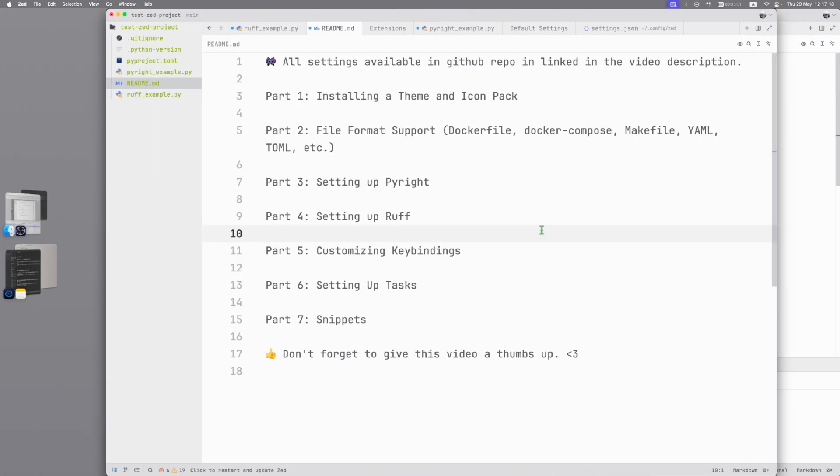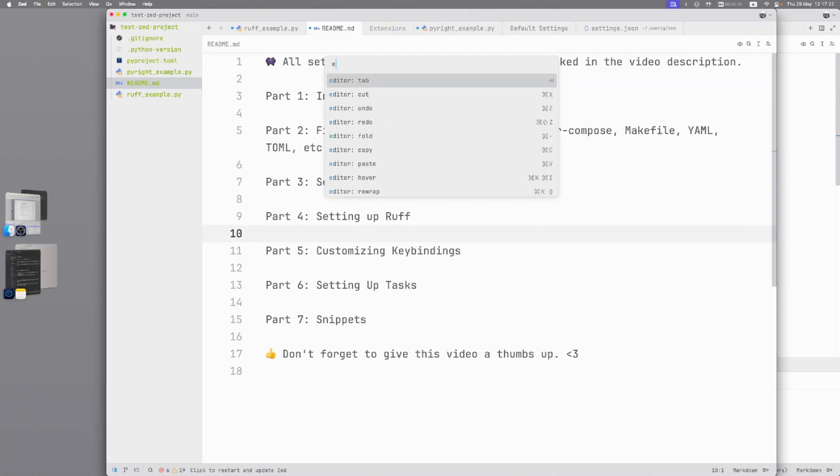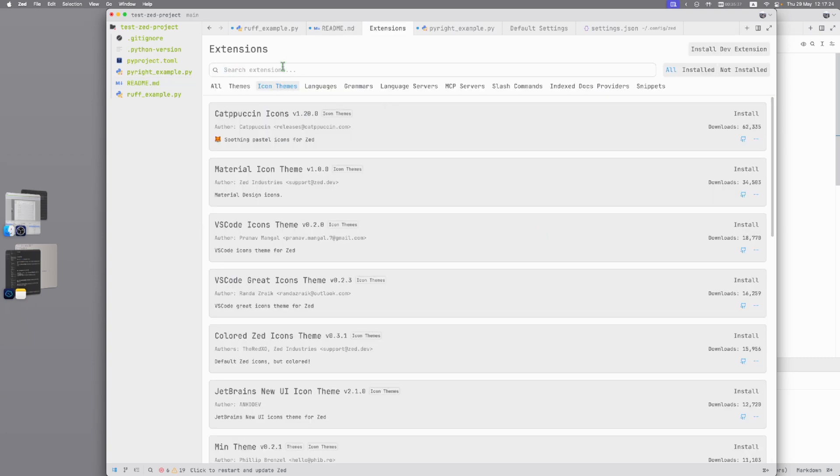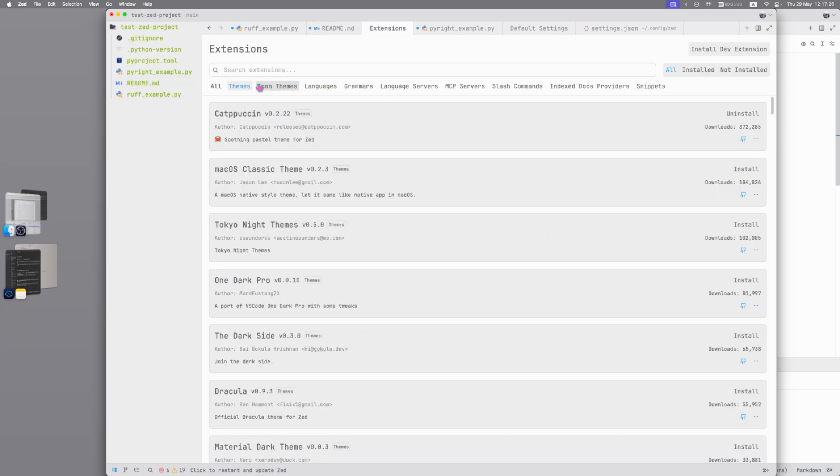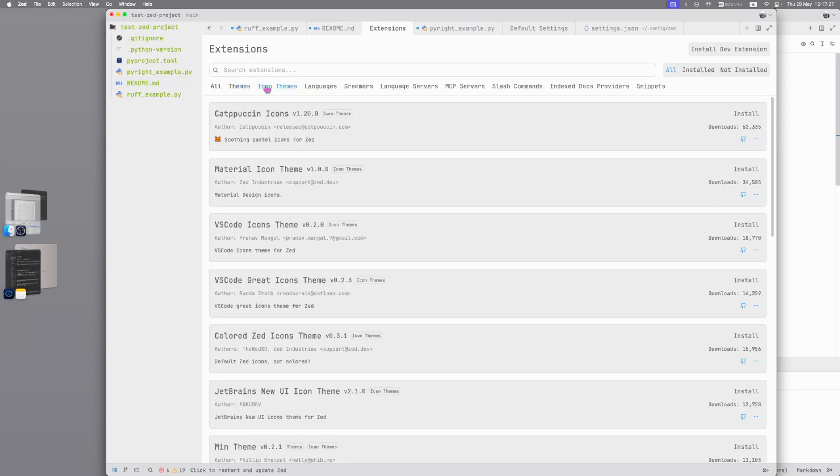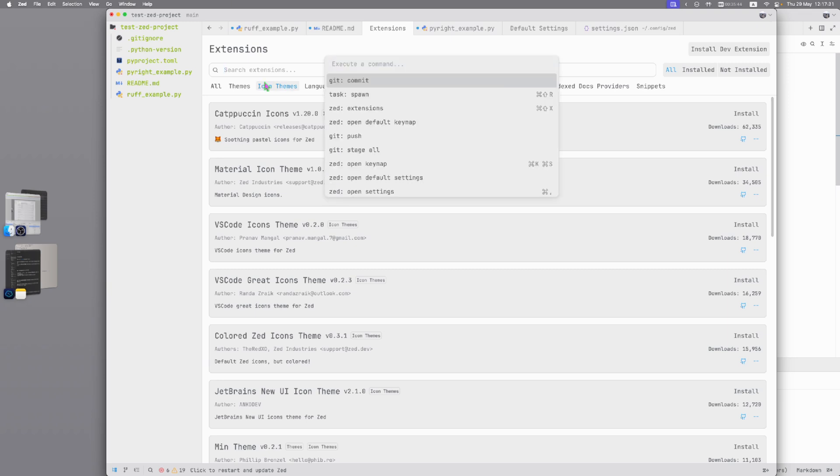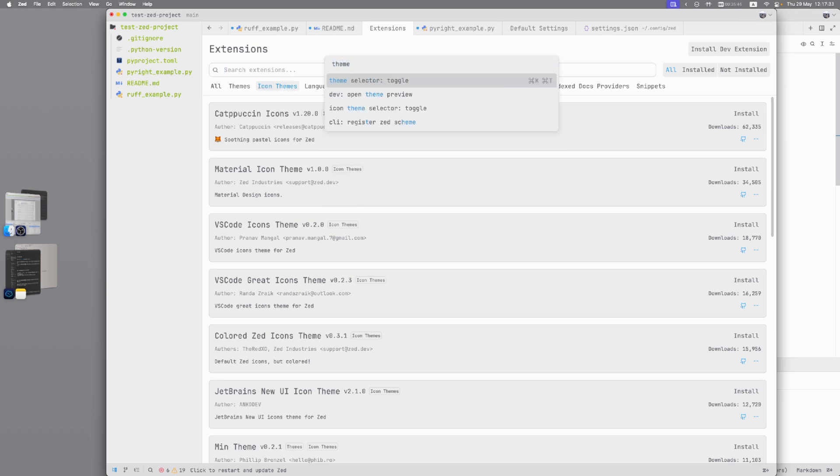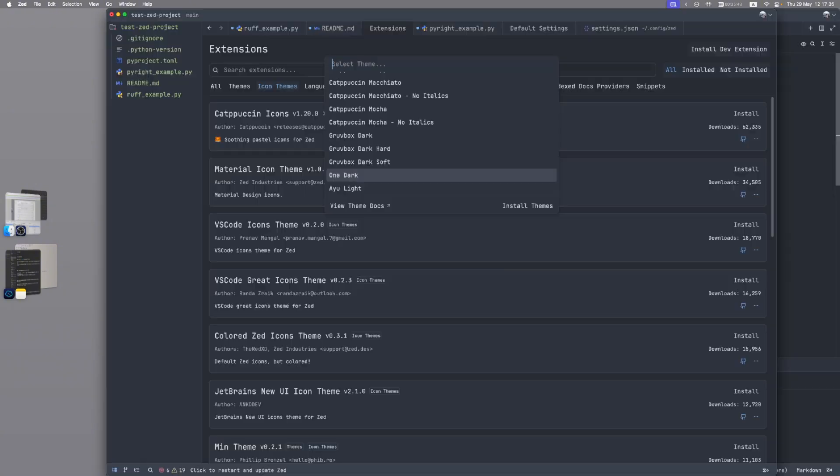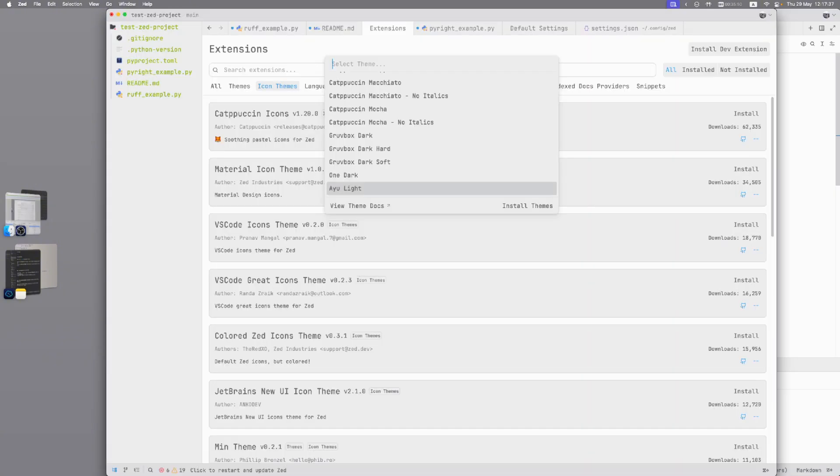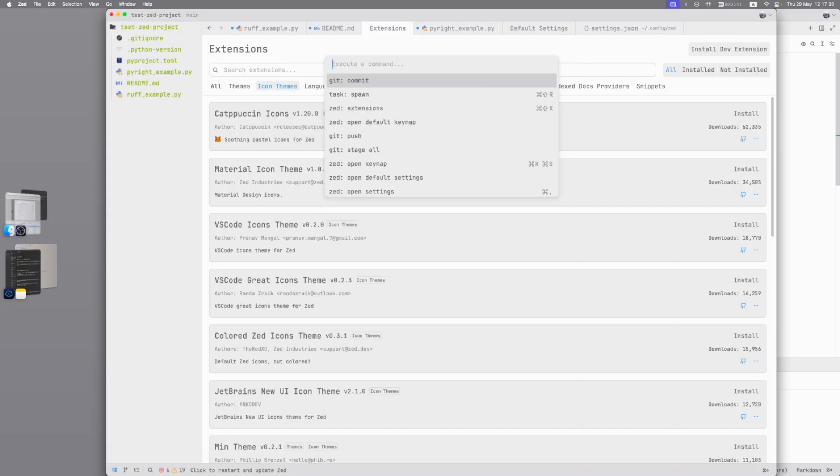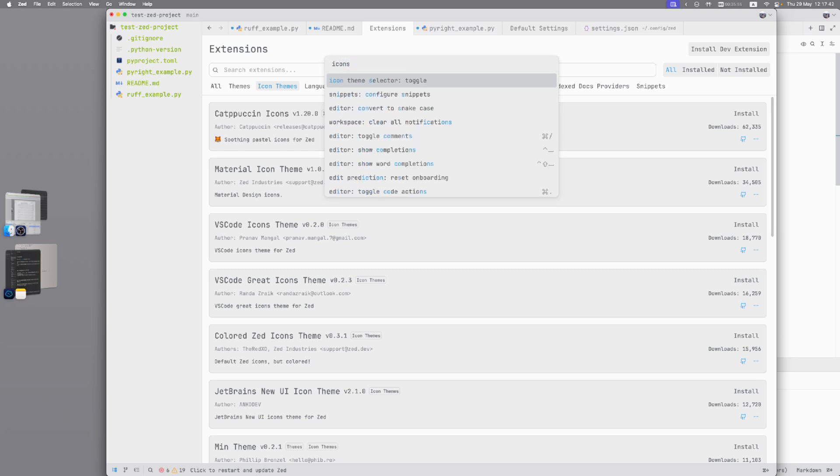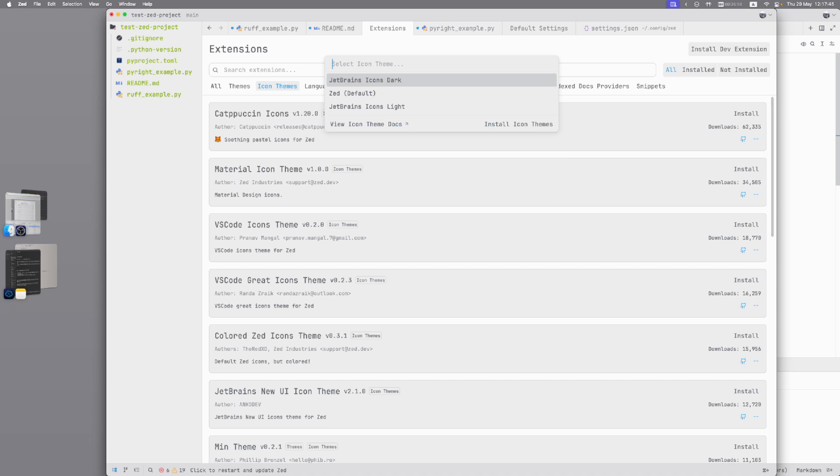Part 1: Installing theme and icon pack. Command-Shift-P, type extensions and there you can find themes and icon themes. In future you can Command-Shift-P, type theme and toggle theme selector. Also you can do it with icons: icon theme selector, toggle and test to find what you want.